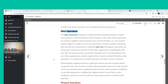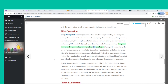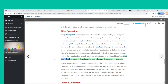The pilot operation changeover method involves implementing the complete new system at a selected location of the company. A new sales reporting system might be implemented in only one branch office, or a new payroll system might be installed in only one department — this group is called the pilot site. During pilot operation, the old system continues to operate for the entire organization including the pilot site. After the system proves successful at the pilot site, it is implemented in the rest of the organization, usually using the direct cutover method.